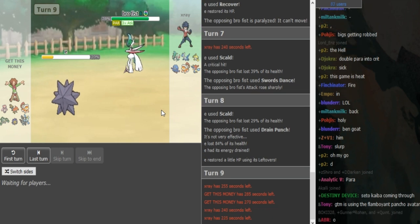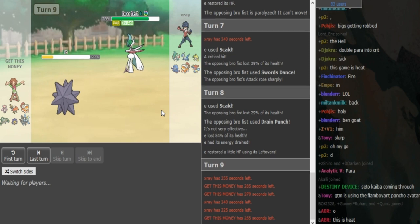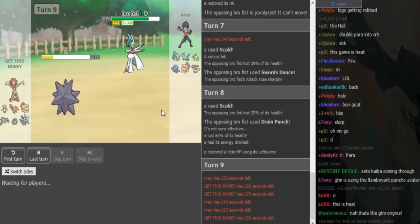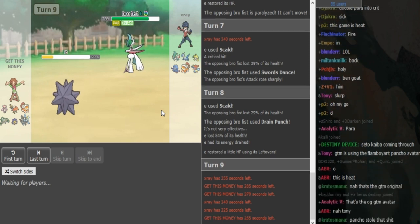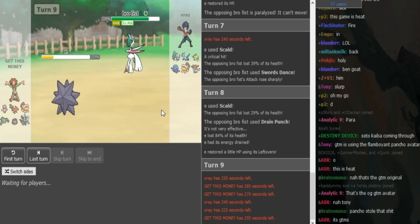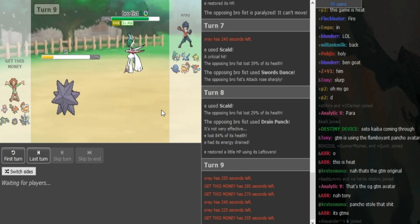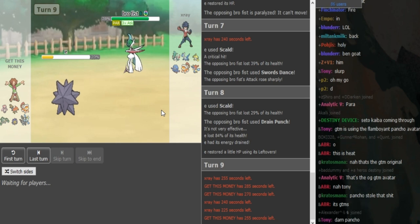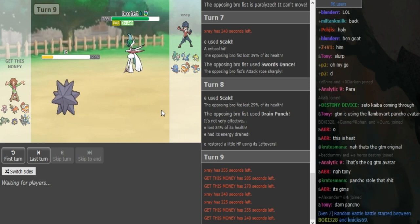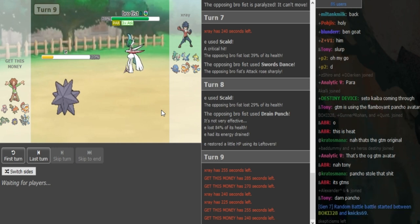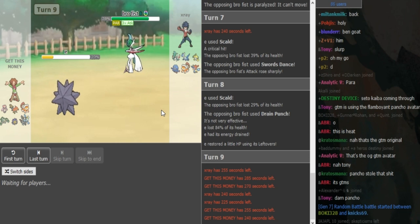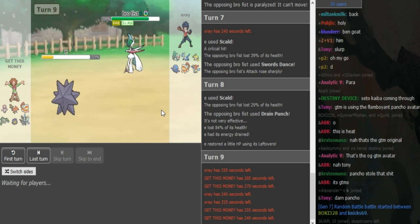Yeah, the play here for Get This Money is either hope for paralysis and go for a Recover, or switch into a potential Helmet Lando to get some chip off. But I would imagine that he wants health on his Lando. Because the opposing Lando, if it's Choice Scarf, can put a lot of work against Get This Money. If Get This Money loses Talonflame and his Landorus, then he pretty much just loses to Scarf Earthquake after the Kyurem takes some chip. So I think he has to play this a bit careful.